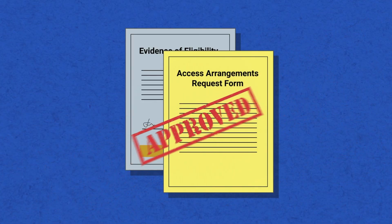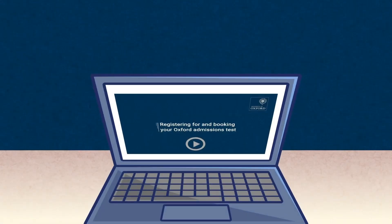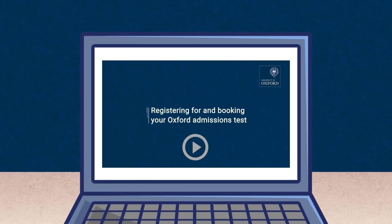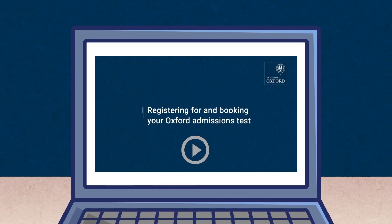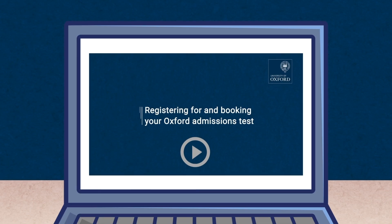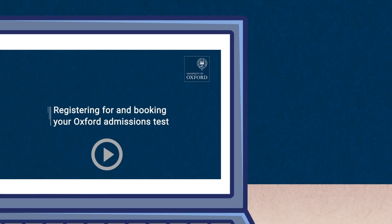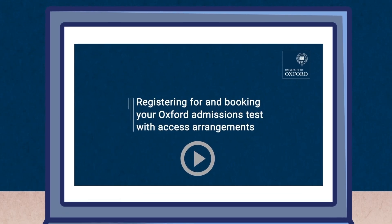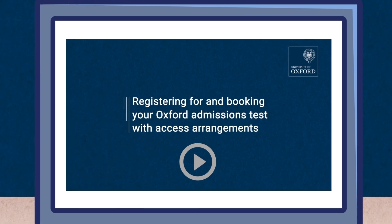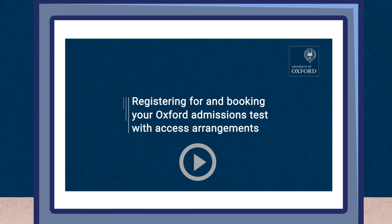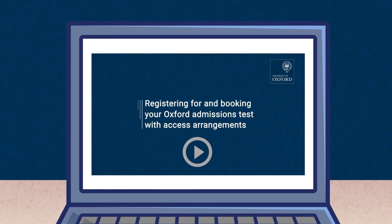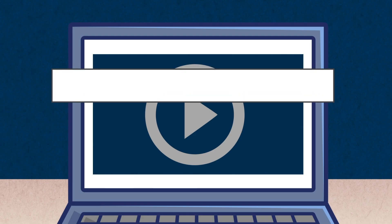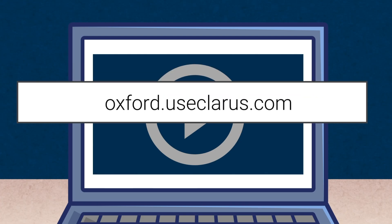Please watch our 'Registering and Booking for an Oxford Admissions Test with Access Arrangements' video for more information. If you haven't yet registered and booked to take your test, pause this video and go now to the Oxford admissions test registration portal.